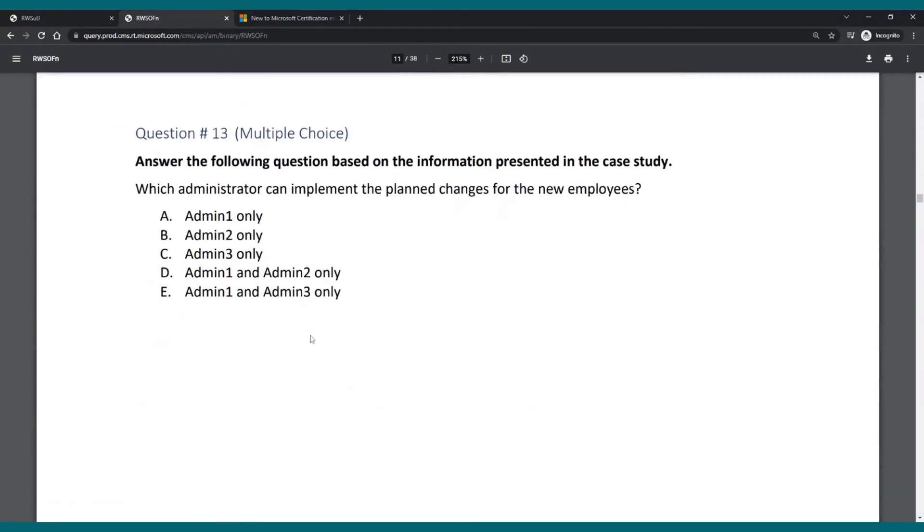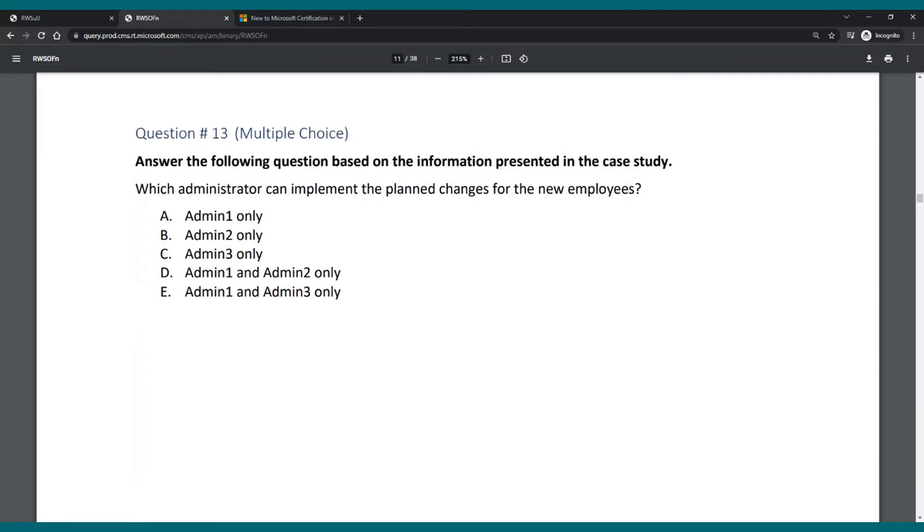And then you have different questions based on that case study. For those of you that have never taken an associate level exam before, this is what you will actually have on the exam. You'll have case studies where you have a multiple page case study and then specific questions for that case study. And it's really popular. I've had it I think in almost every associate exam I did.